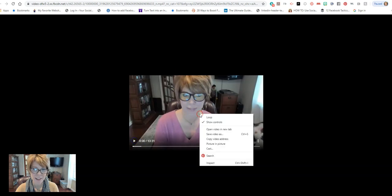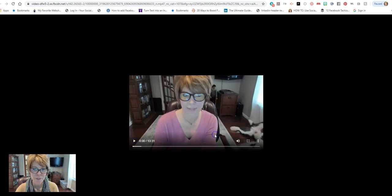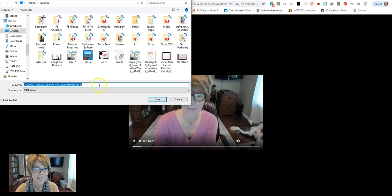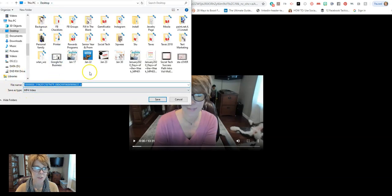now if I right click on it, I'm going to say save video as and I can save it as an mp4 video to my desktop.